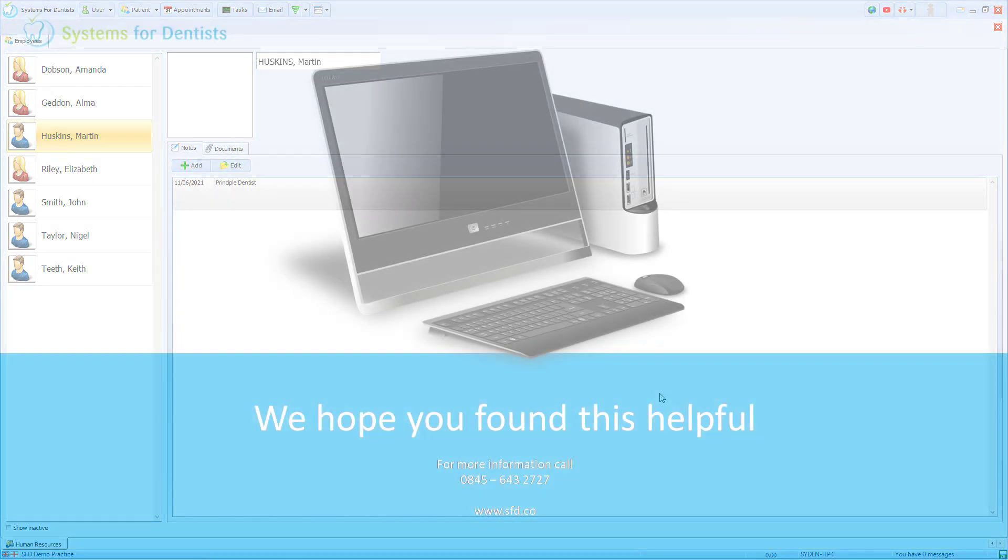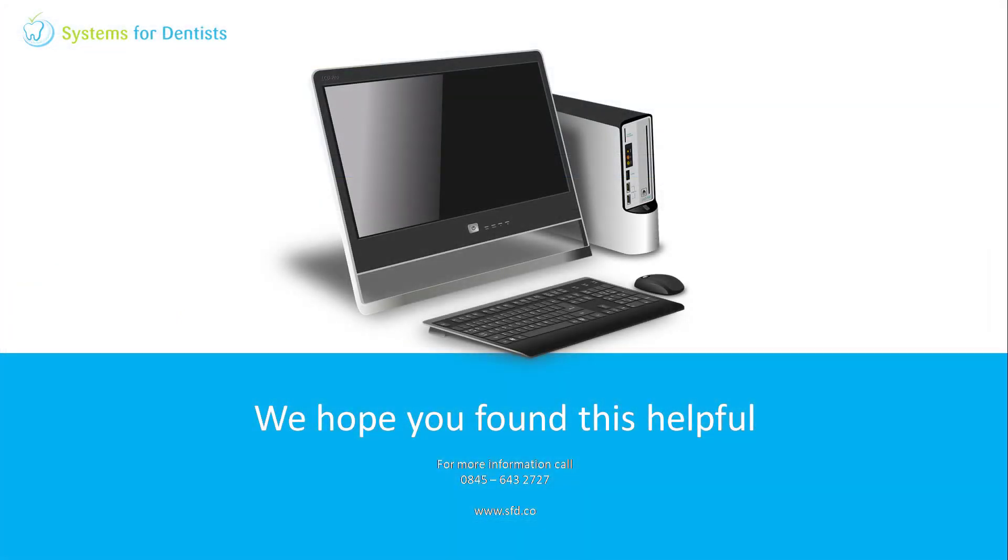Thanks for watching. You'll find more videos as well as a series of FAQ help guides on our website.